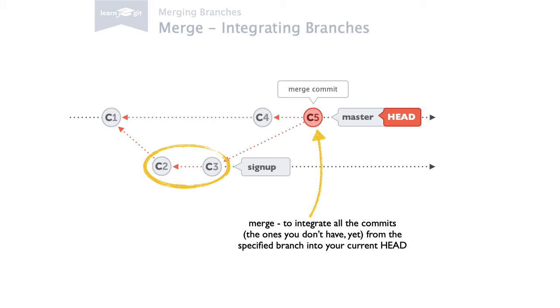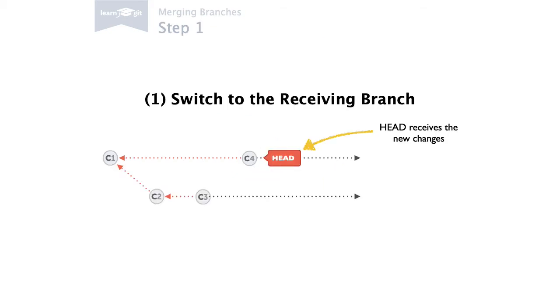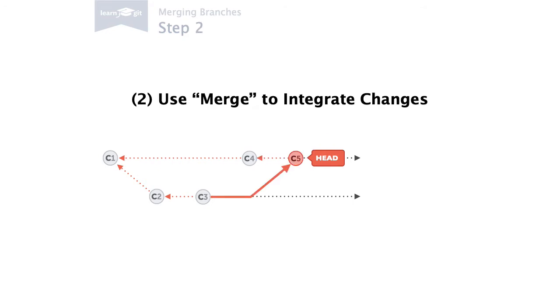In practice, merge only involves two steps for us. First, we have to make sure we're on the right branch, because it's always the current head branch that receives new changes. The second step is just to call the merge command. Here, we let Git know which branch we want to integrate into our current head.